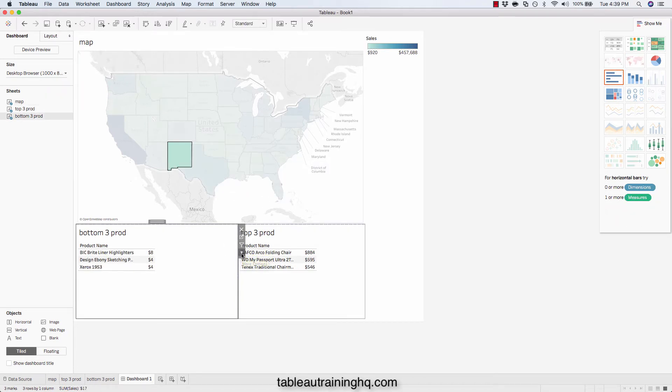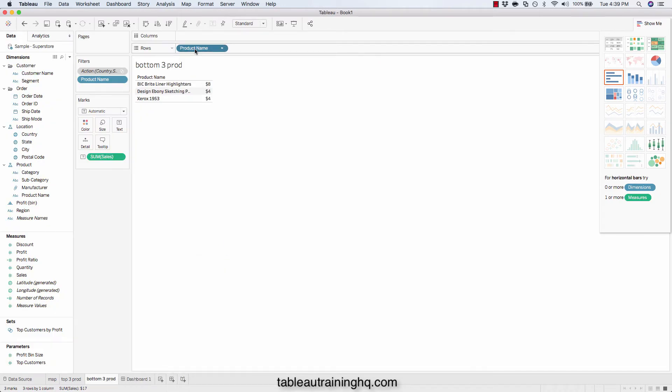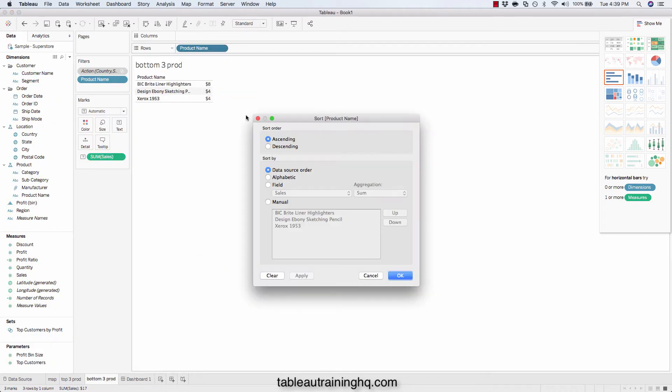And we'll do the same thing for the bottom three products. Sort. And this time we'll do an ascending sort based on the sales.